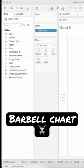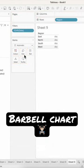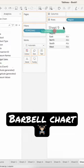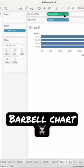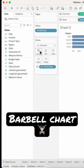In this tip, I'm going to show you how to create a barbell chart. Drag Region to Rows, Sales to Columns, and Date to Color.